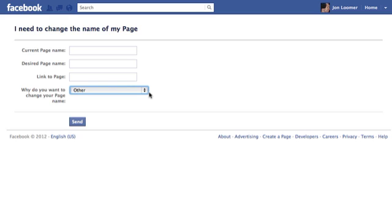And that's revenue Facebook needs. So that's this tutorial on how to change the name of your page, or at least request that name change from Facebook. You can get this link from my website, johnlumner.com. The link's below.